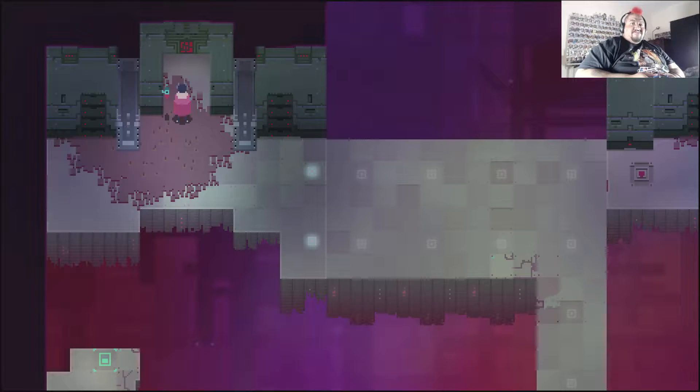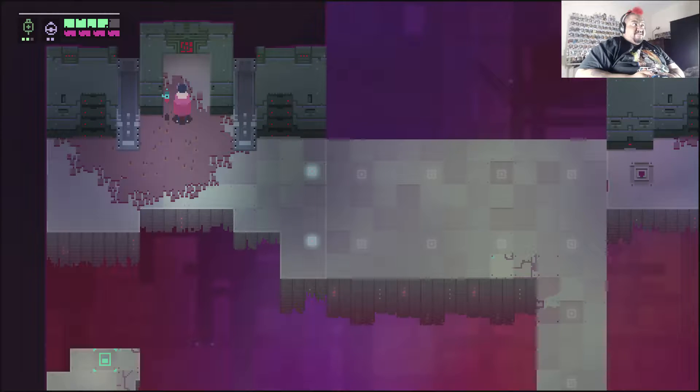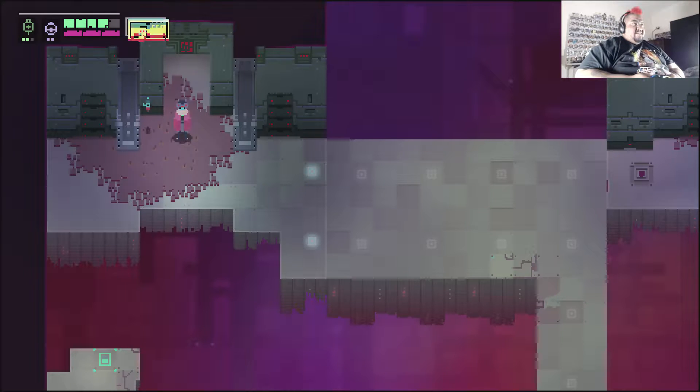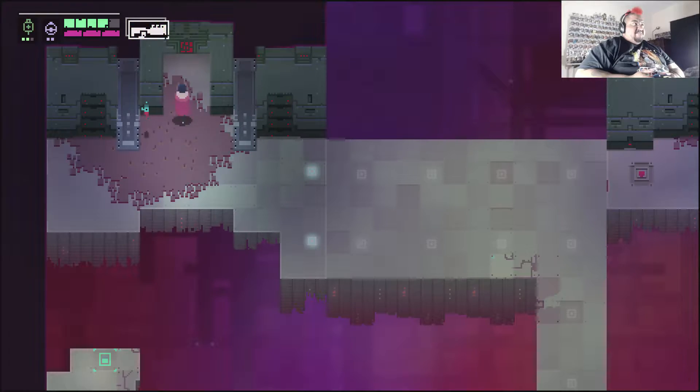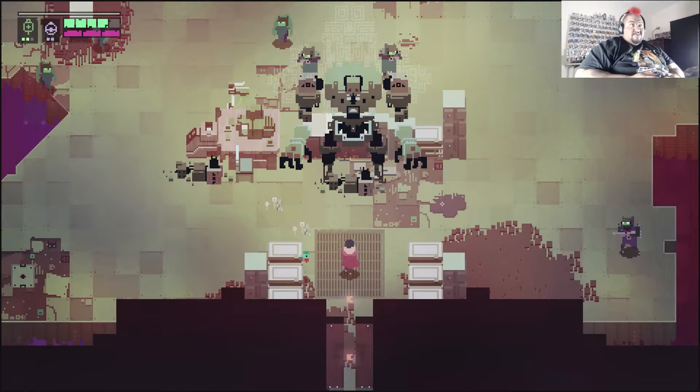Alright, we're going to do this encounter, hopefully first try. Don't be mad at me if we don't, but I'm going to try real hard for you guys.